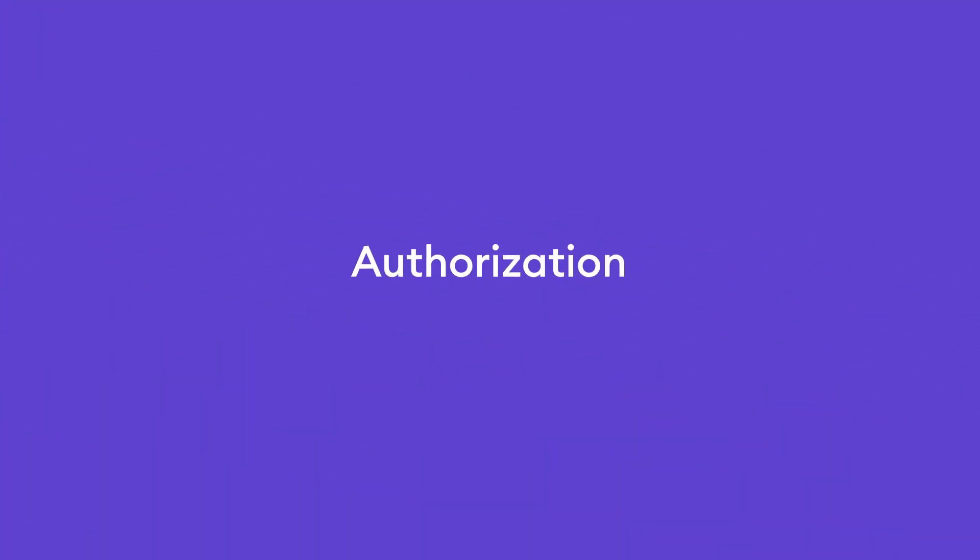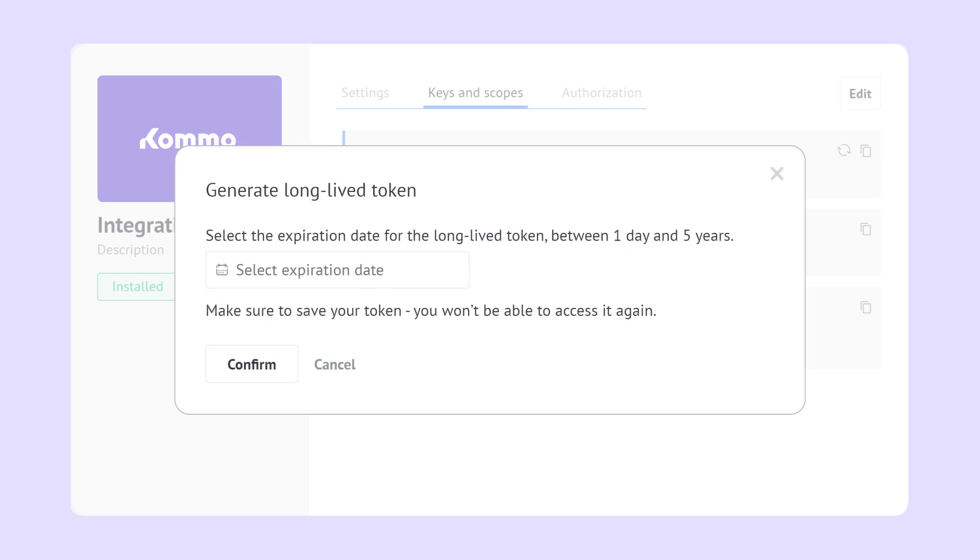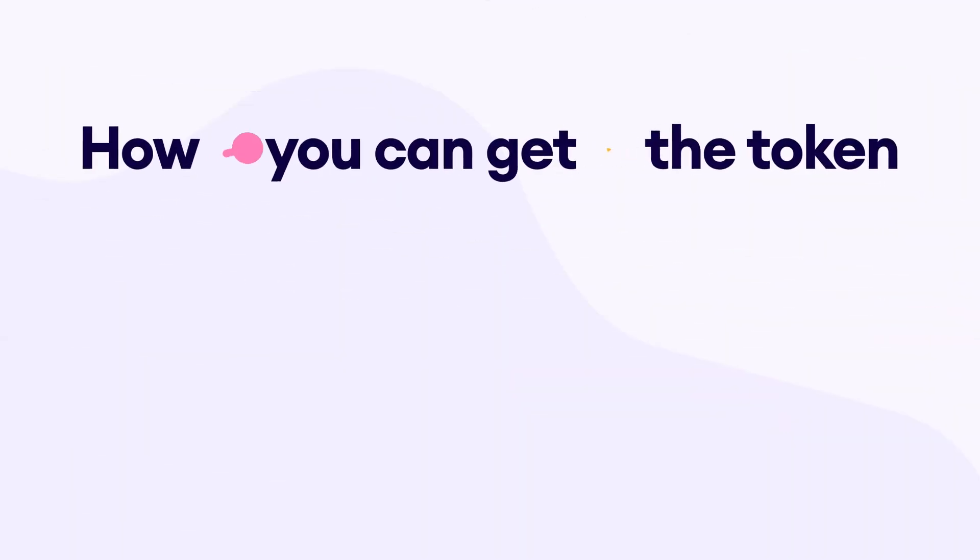Now, we move on to the authorization section, which offers two types of authorization. This time, we will discuss the long-lived token. Open the integration created in a previous step and go to the keys and scopes tab. You will only need the long-lived token. There are two ways to get the token.